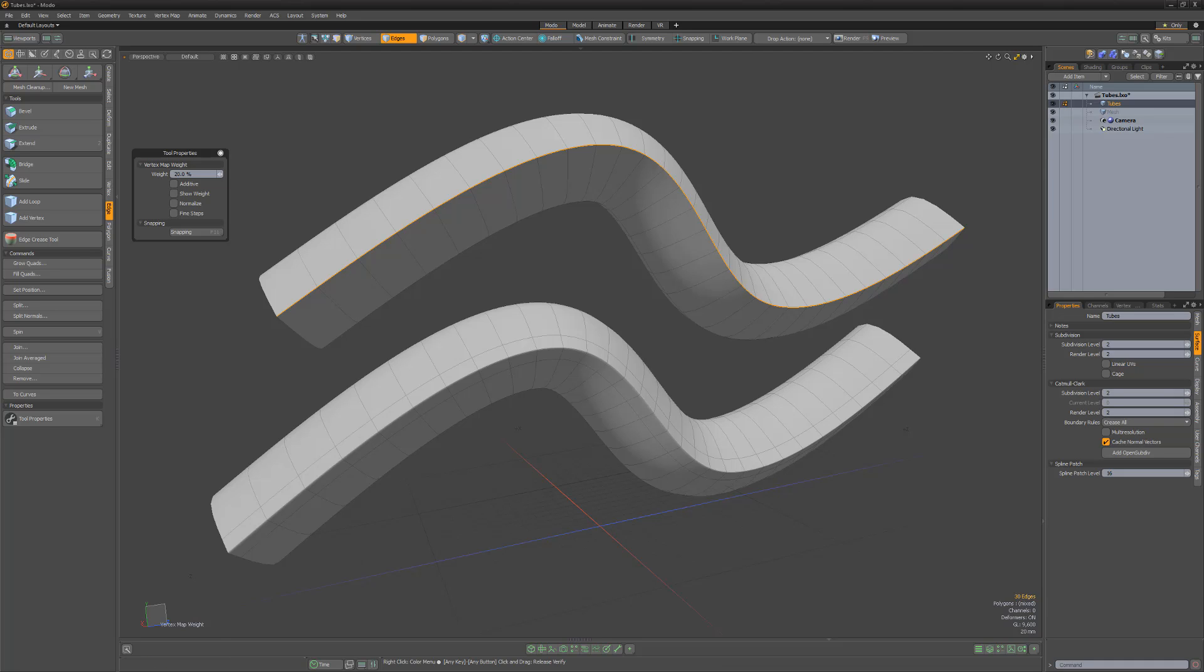It's important to know that the weight value is directly connected to the subdivision level of the mesh. So to create a hard edge for a Sub-D level of 2, you'd use 20%. If the Sub-D level were set to 3, you'd need to set the weight value to 30%.